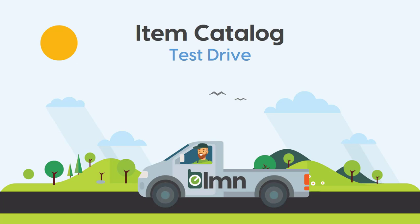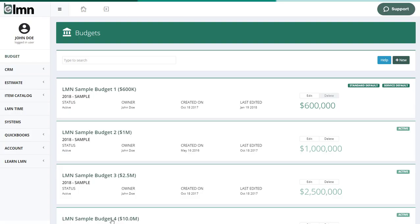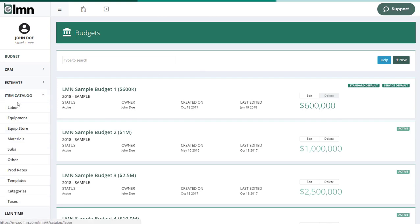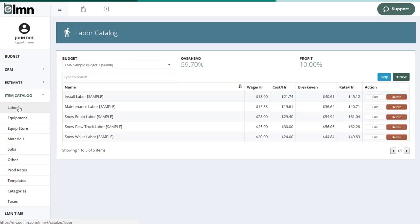So let's take you on a quick tour. Now remember, the purpose of this tour is not to tell you how to use each and everything. We'll get to that in the help videos. If I go to item catalog, you can see there's lots of different types here. I'm going to start with labor.